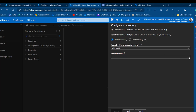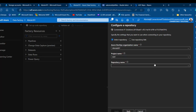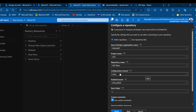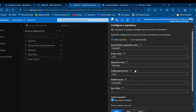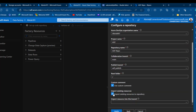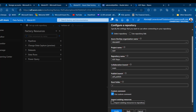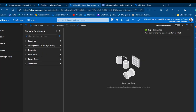I'll choose my project name — 'ADF' — then select the repository name, which is the 'adf-repo' we created. For the collaboration branch, I'll select 'main', which is where we collaborate with other developers and publish artifacts from. The publish branch will be 'adf_publish'. I'll leave the root folder as default, uncheck 'Import existing resources', and click Apply.